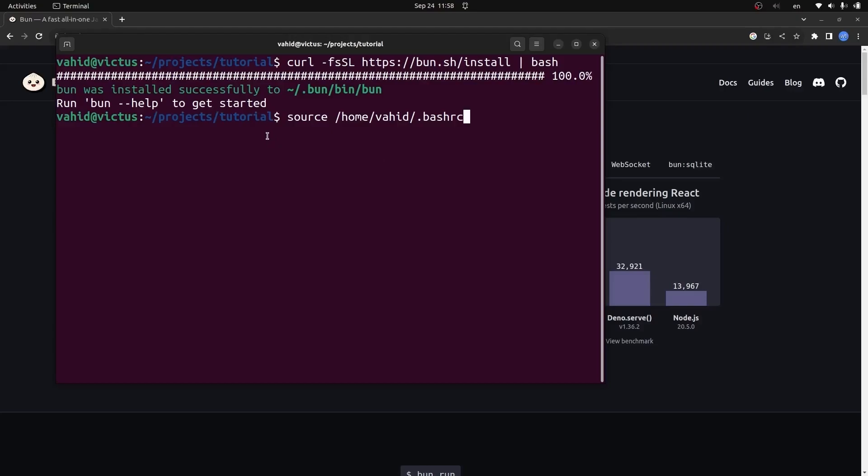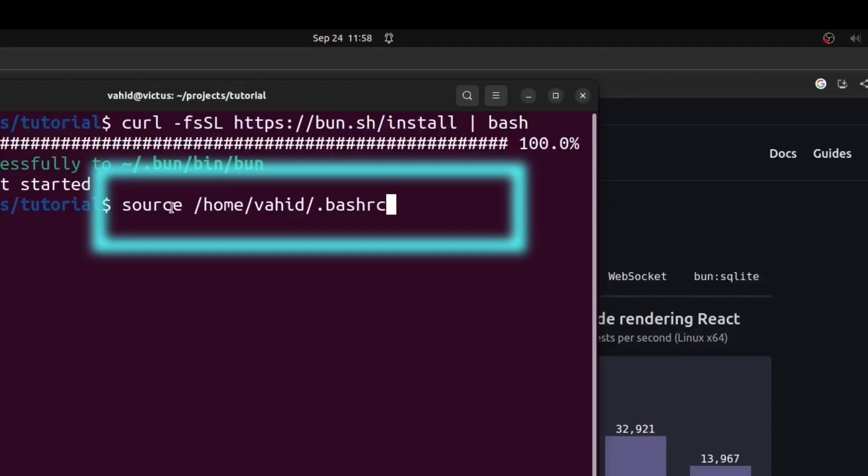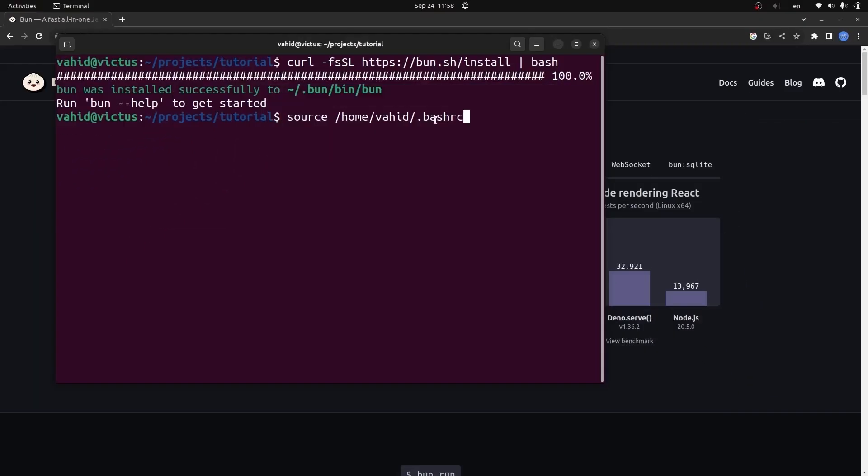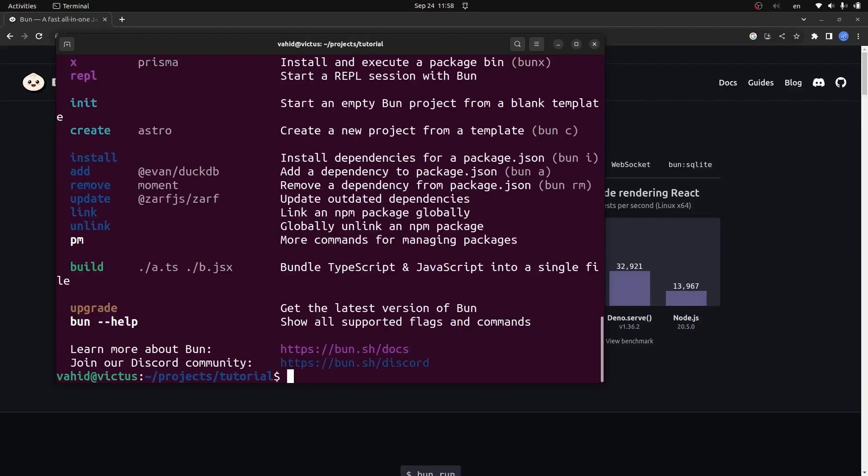If you're installing Bun for the first time, you need to run this command: source /home/your-username/.bashrc. I'll run this command and then we can run bun --help to see if Bun is installed correctly. As you can see, Bun is installed without any problem.